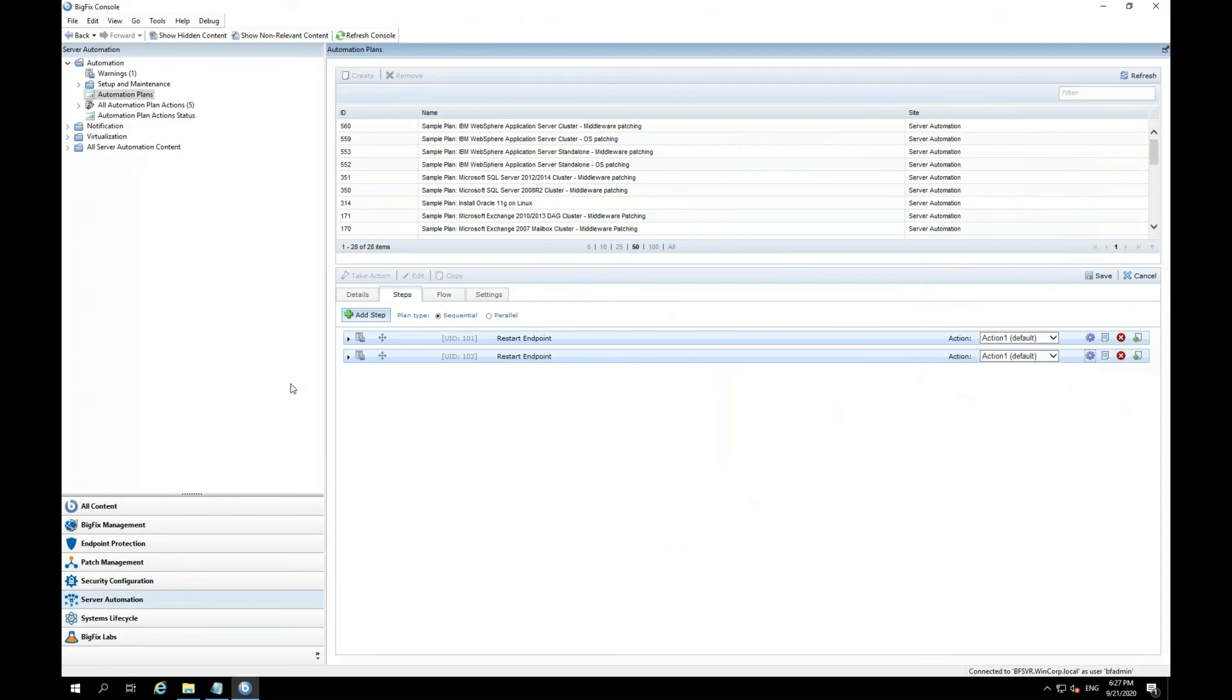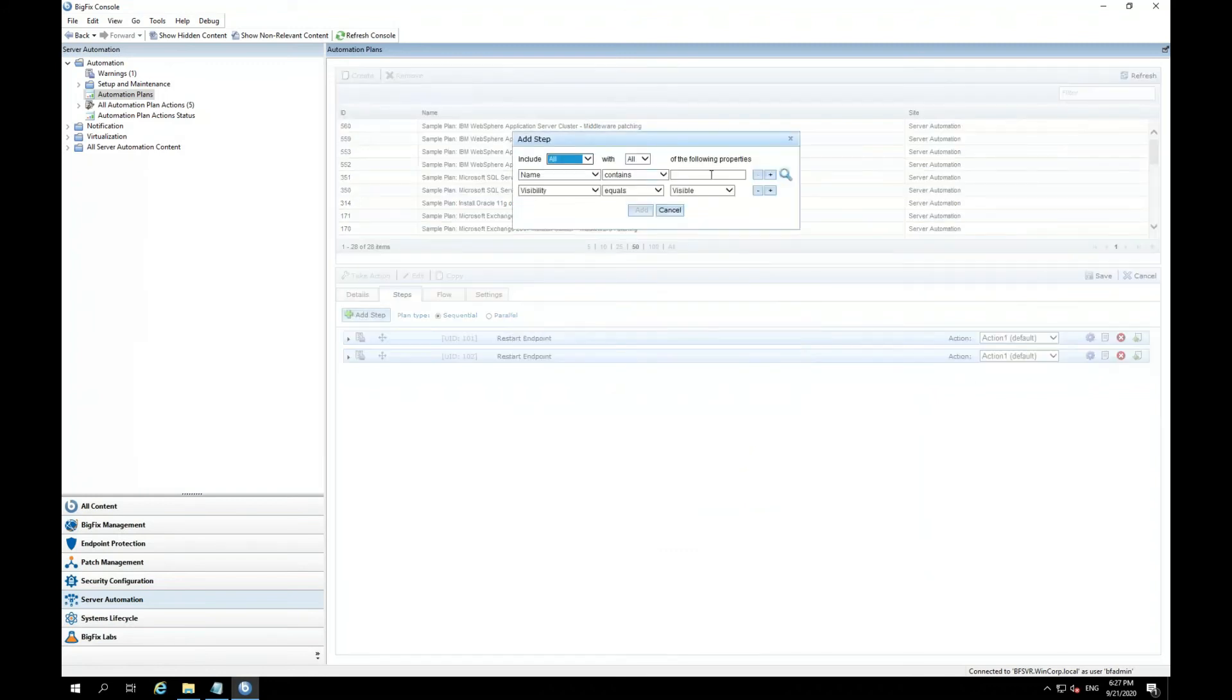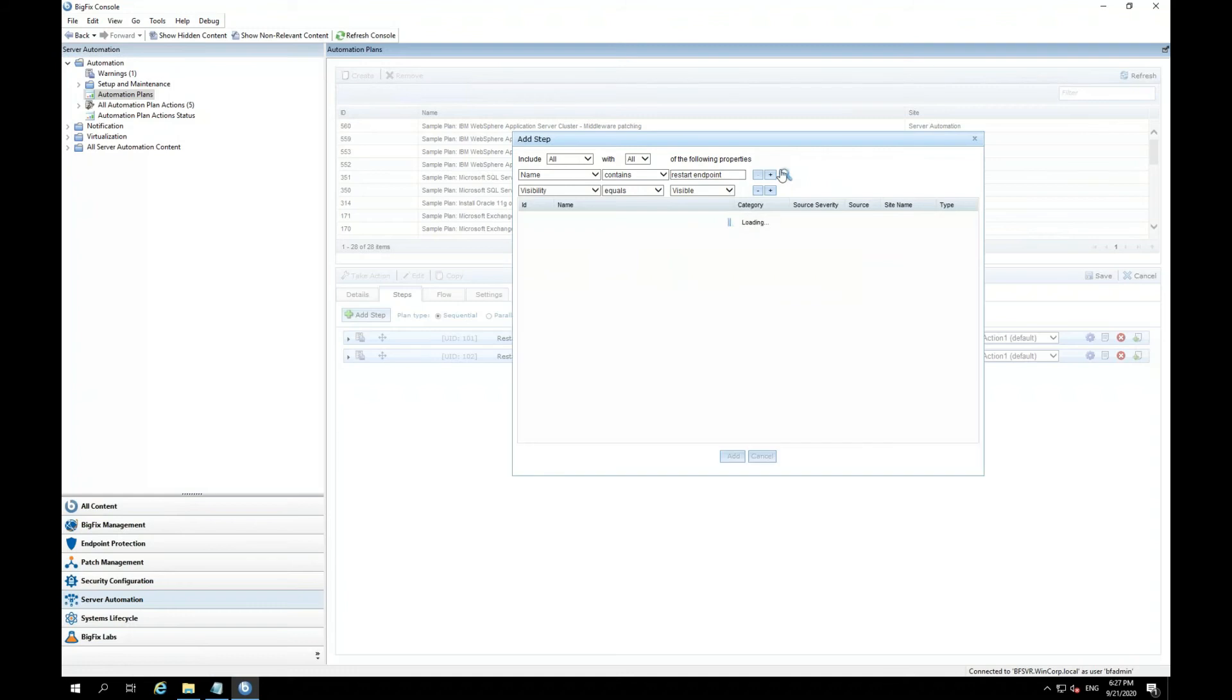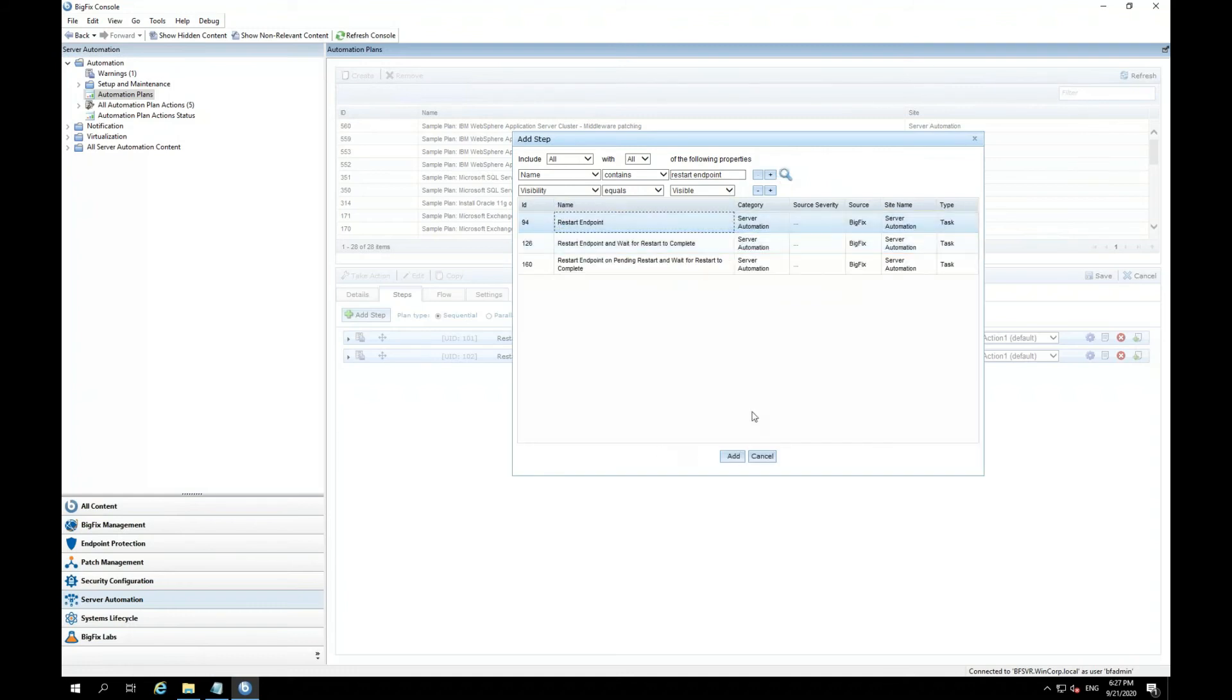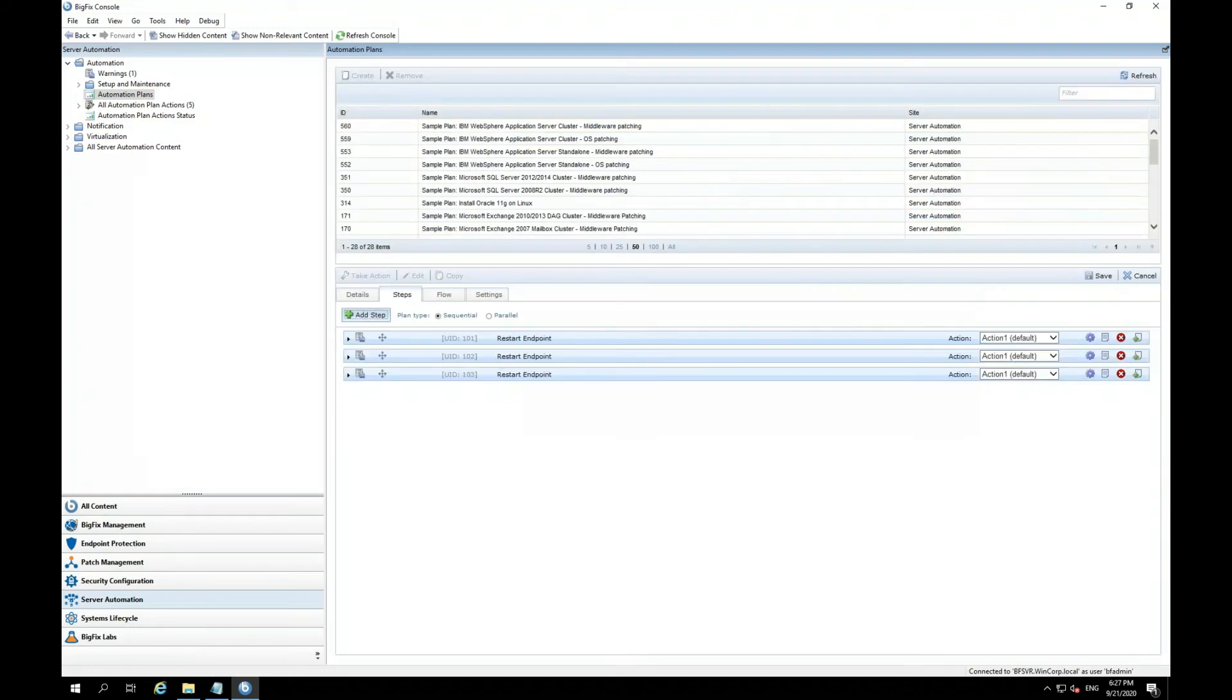And now I'm going to add my third step, which is also restart endpoint. Go ahead and add that. And I'll do the same.